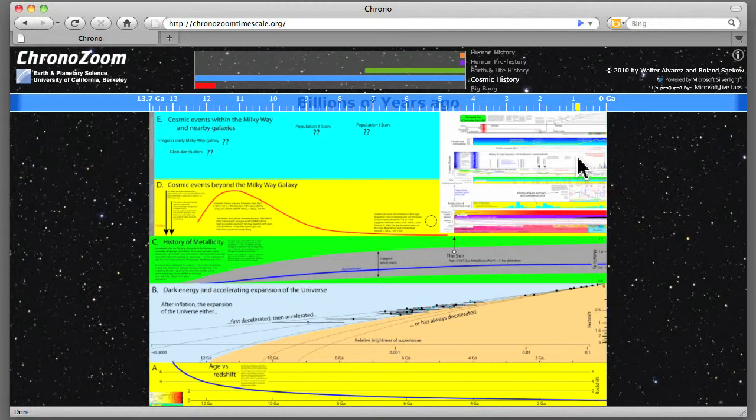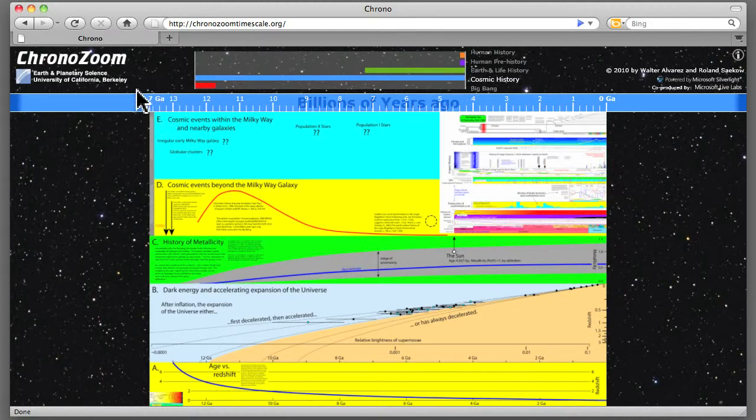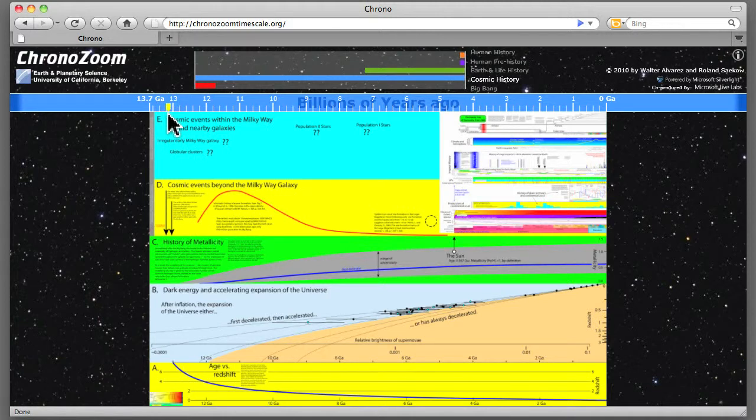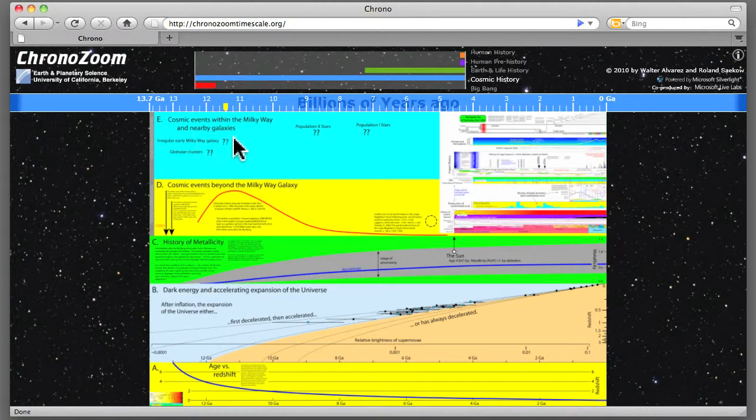So ChronoZoom is a timeline for all of time. What we're looking at over here is 13.7 billion years ago. That's what GA stands for. So we're going to go from essentially the Big Bang, the birth of time really, we're going to go all the way to the right toward the present.